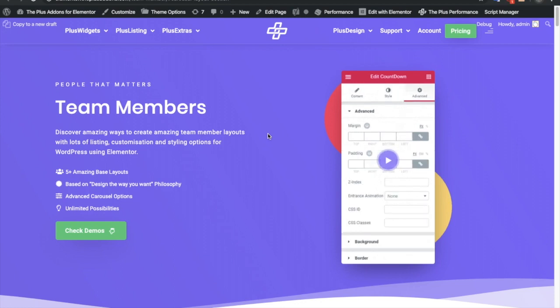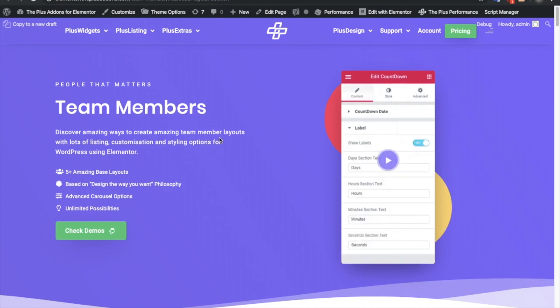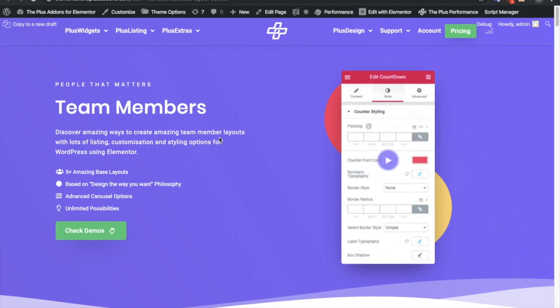Today I'm going to demonstrate the team member widget. In this widget you can make a team member listing, but first of all you need to set up team members.